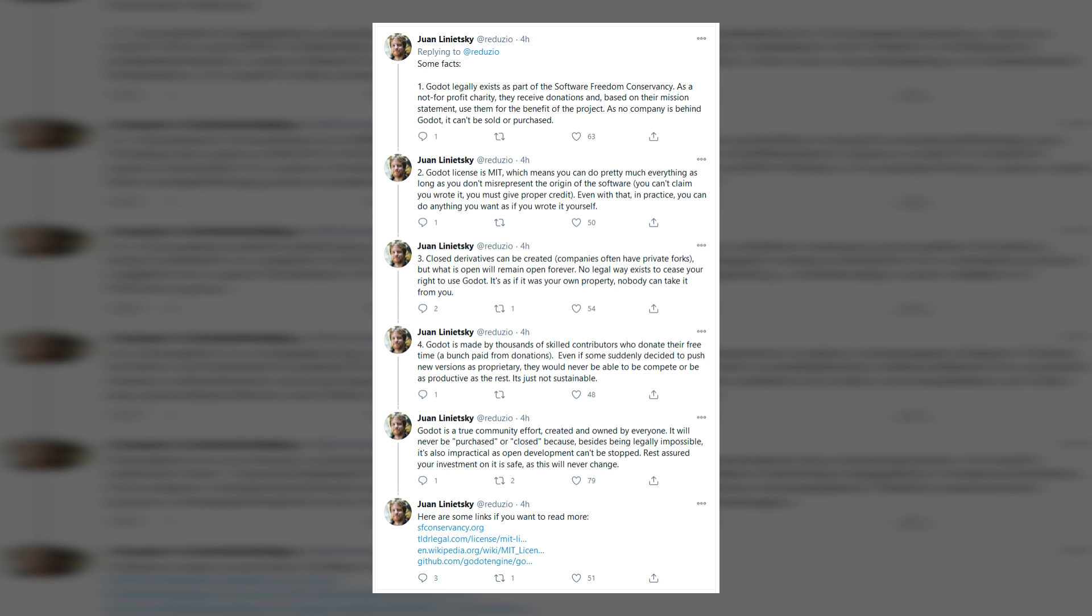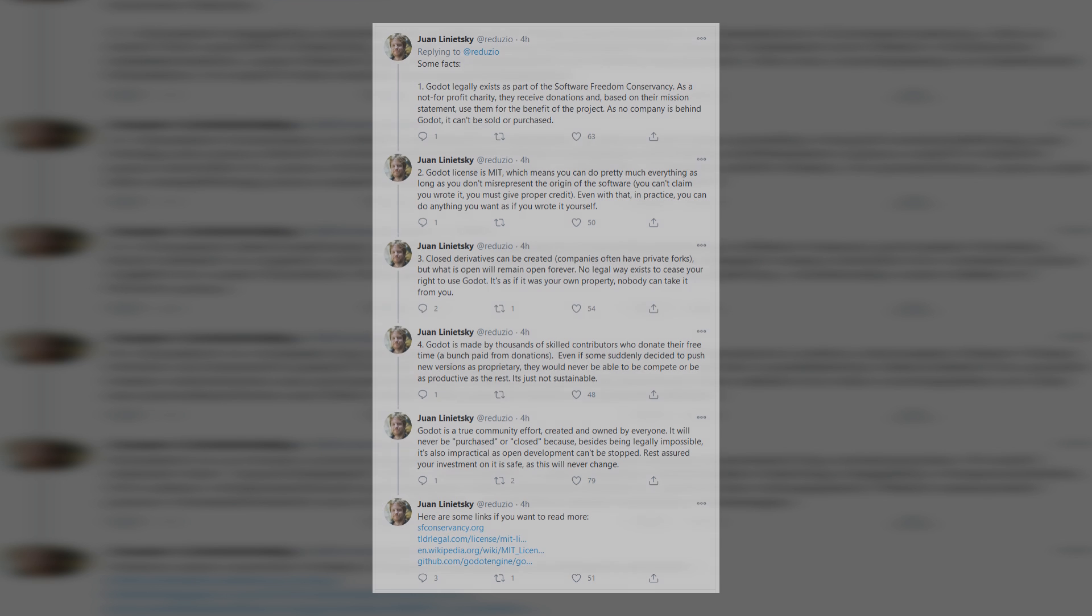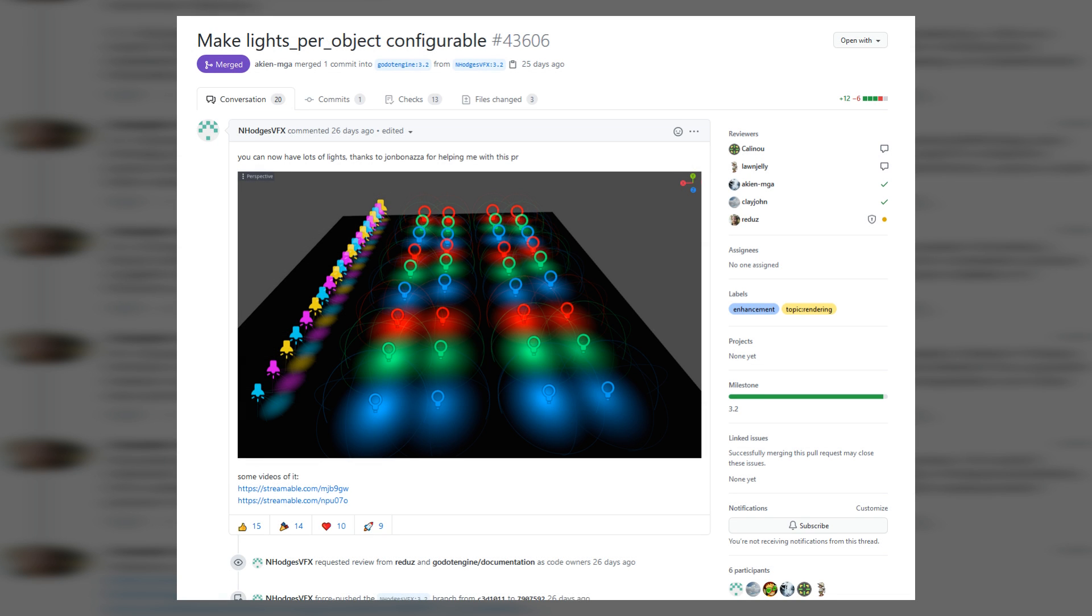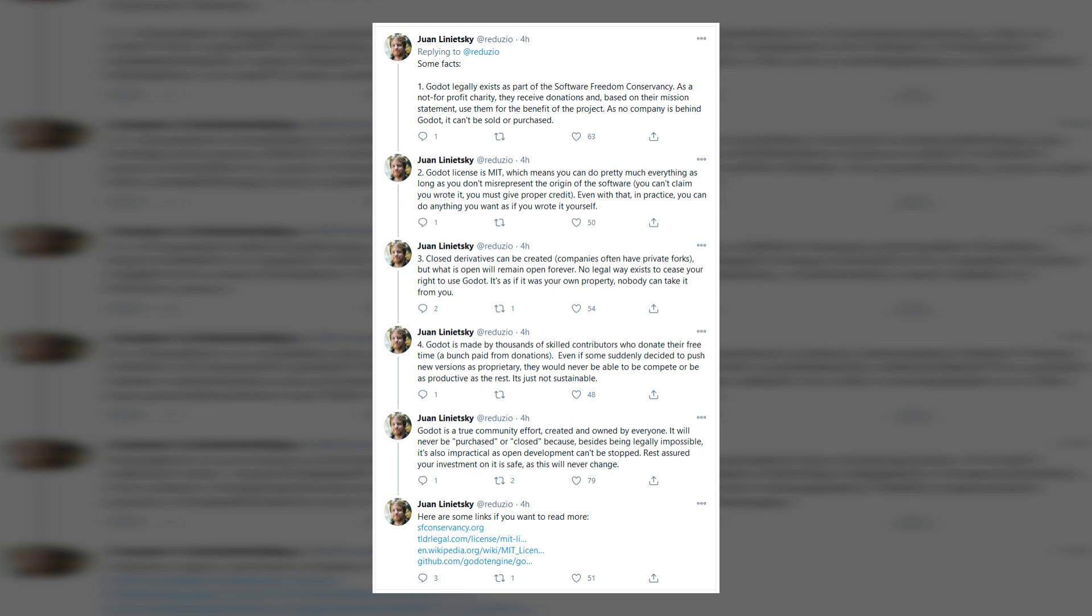I recently made a video talking about the upcoming changes in the next update to Godot, and pretty much every change was made by individuals working independently. No one was directed to make these changes by Juan or anyone else involved with Godot. Everything was done voluntarily.